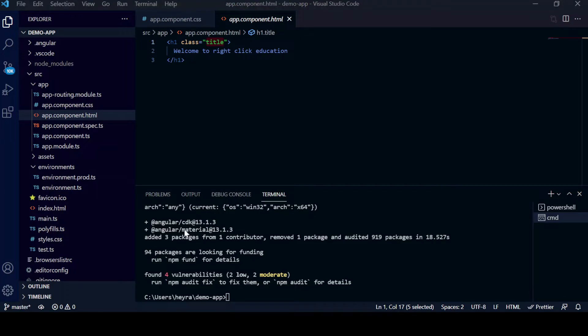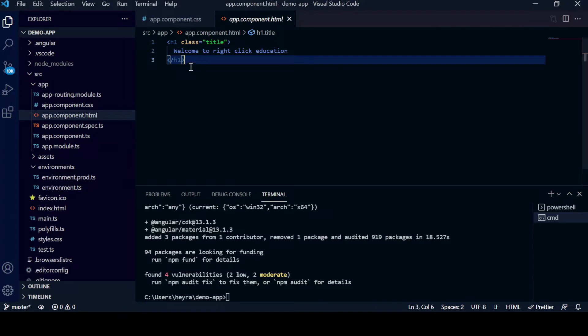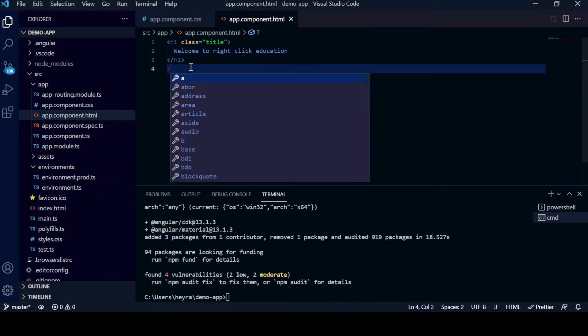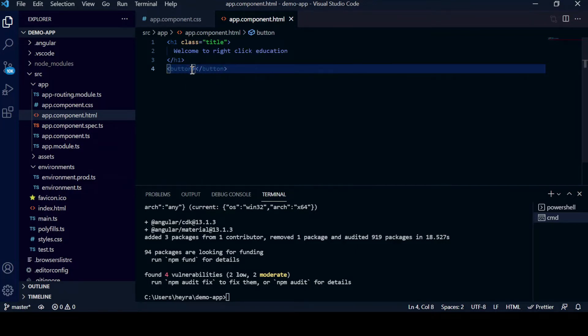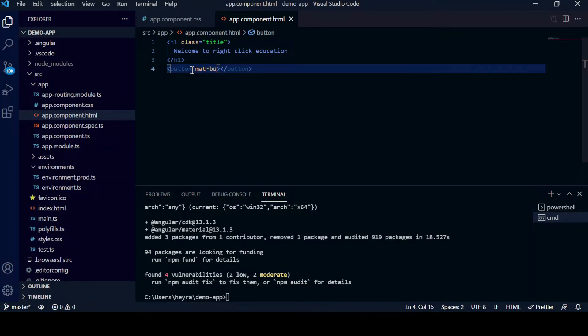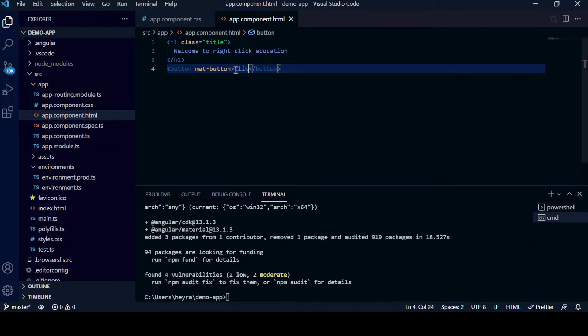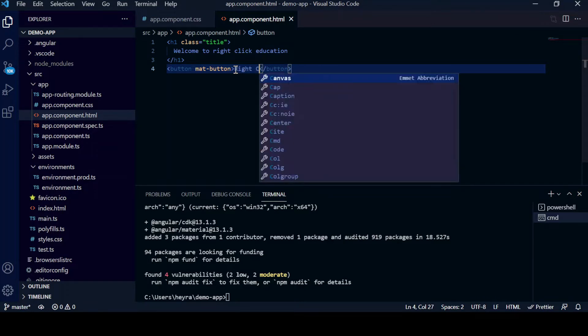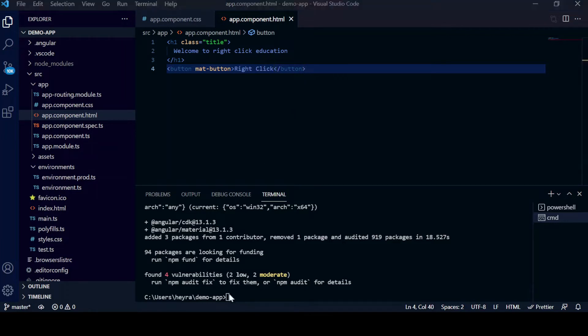Now in order to test it, we will just add one Angular Material button here and we will see if it is working for us. We will give button and mat-button, and suppose name it Right Click. Okay, now we need to run the application.